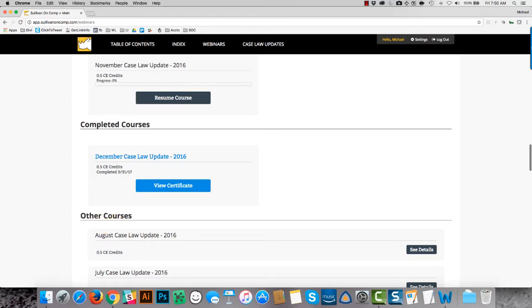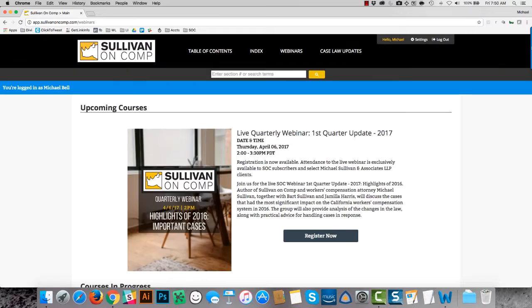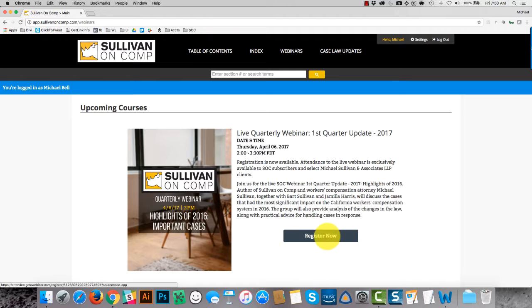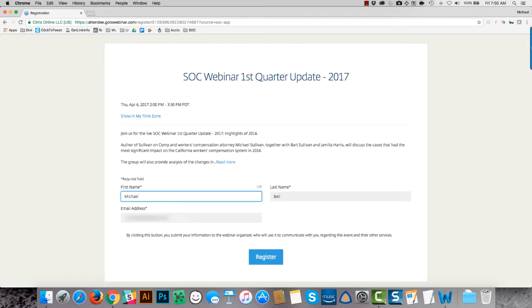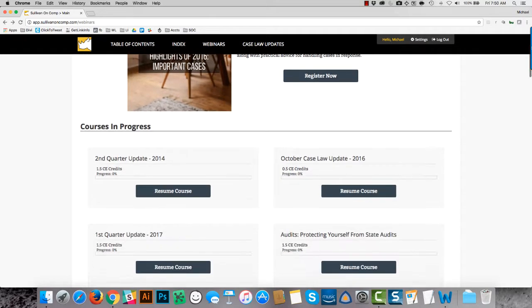Other courses meaning everything else that is neither in progress or completed or upcoming. So if you're just getting started and there's not an upcoming webinar, all that you're going to see are other courses. If there is a course presently scheduled for some time in the future that you can register for, you can click through and register. But in those periods when the next quarterly webinar has not yet been scheduled, you'll just see that there's nothing scheduled in this upcoming courses section.